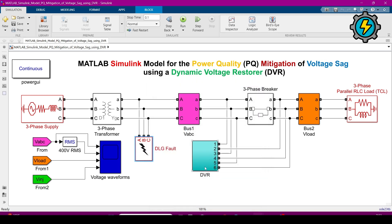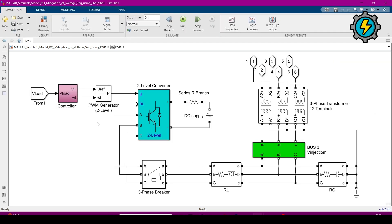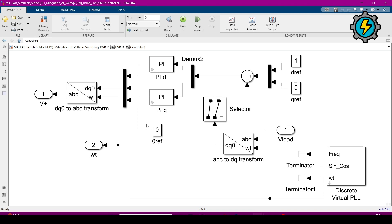Now we will visit the DVR block. Inside the DVR block, this is the controller and these are the input values. This is a PWM generator which generates pulse-width modulation signals, this is a two-level converter, this is a three-phase breaker, this is an RL series element connecting as a transmission line, this is an RC load, and this is a three-phase transformer with 12 terminals.